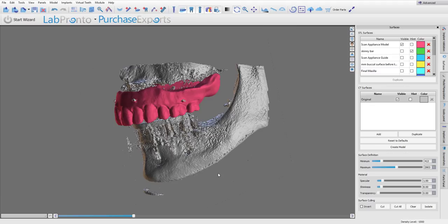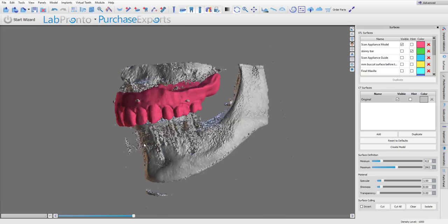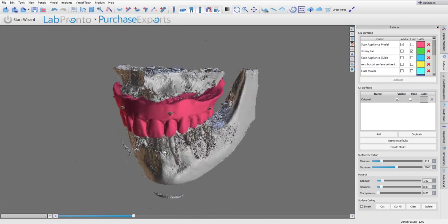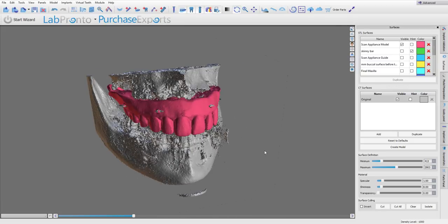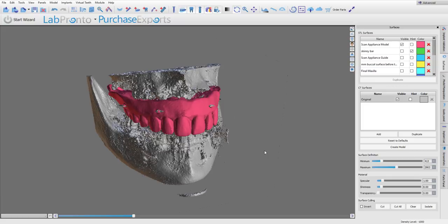Hey this is Dr. Corey Glenn, Blue Sky Bio. I was going to show a quick video of a really easy option for converting your denture scan appliance into your final interim transitional hybrid.